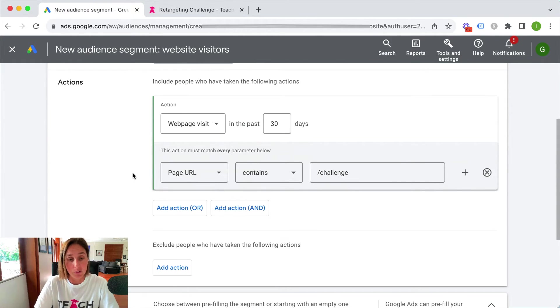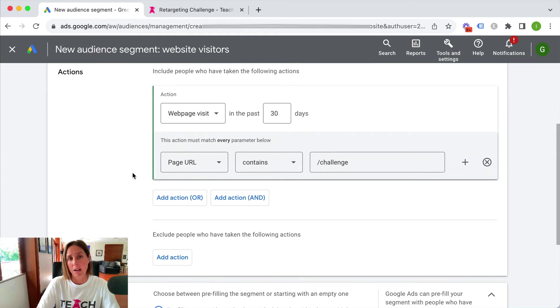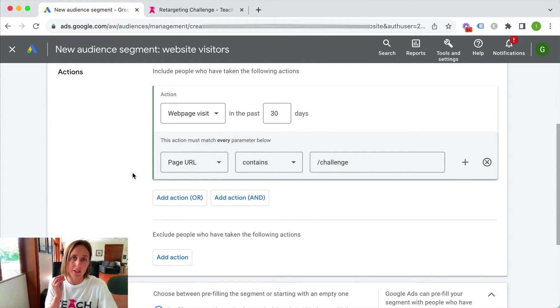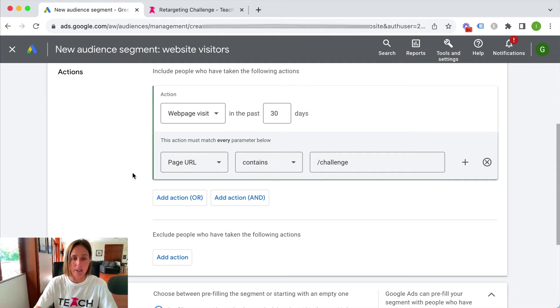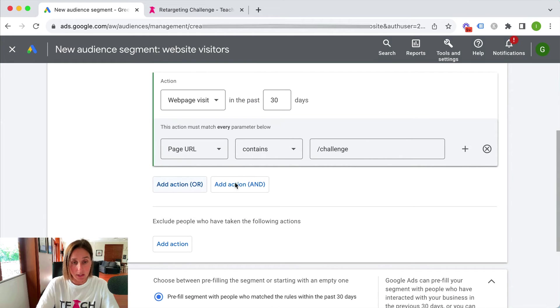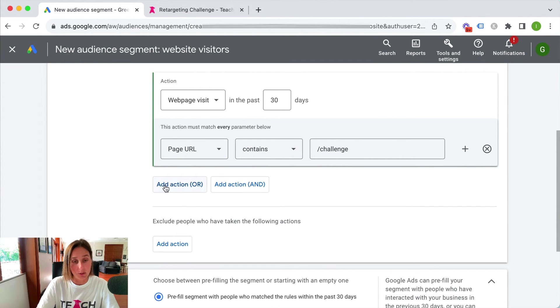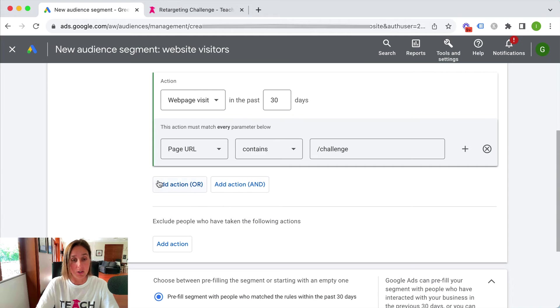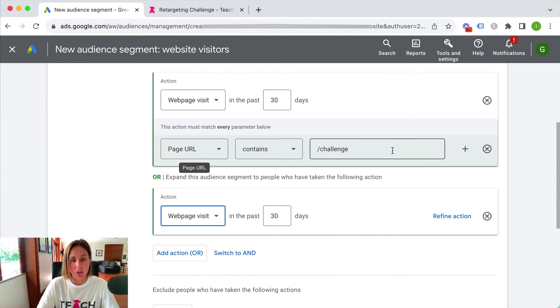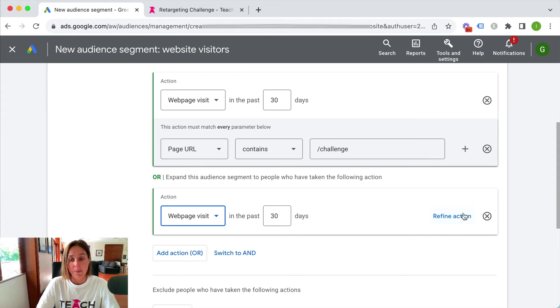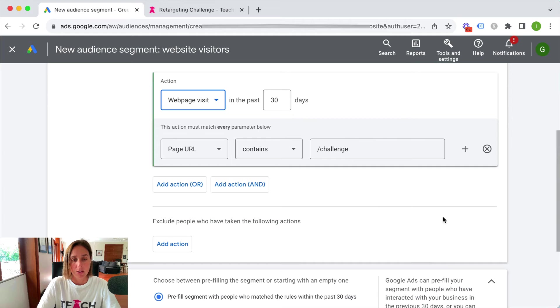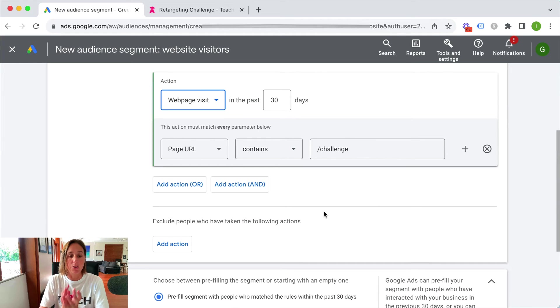I can scroll down here and refine it even more if I like but I would suggest not going too narrow because then the size of your audience is going to be quite small. There's also the option to add to an audience or refine it further with the and or function. So you could say that I want people who have landed on this challenge page or and then I can say maybe landed on a different page for example. So and then it would combine those two audiences.